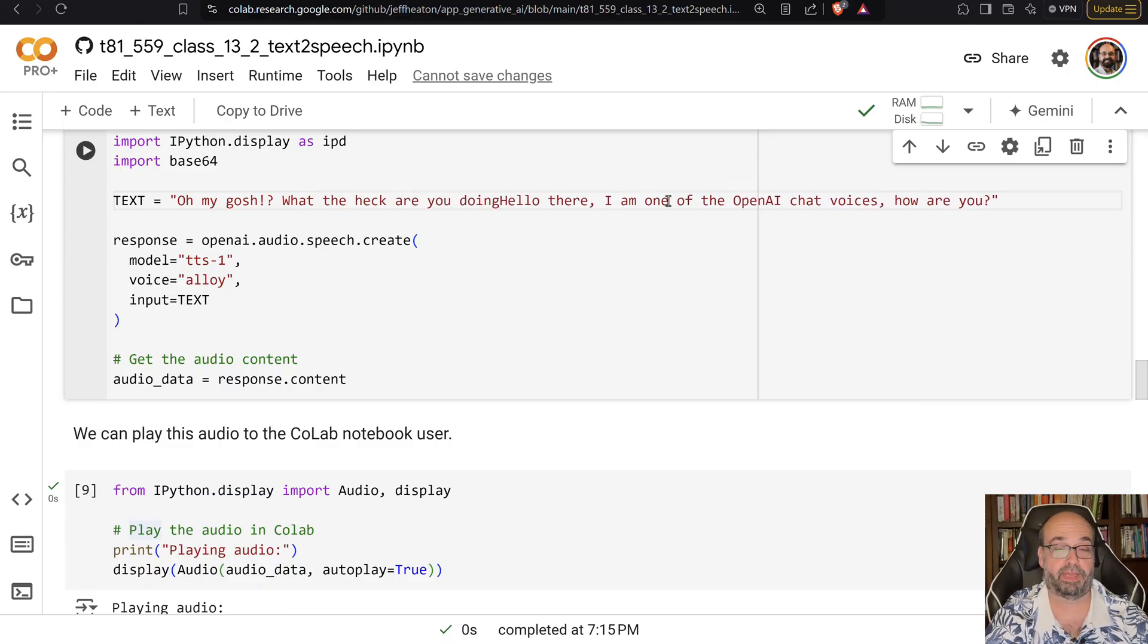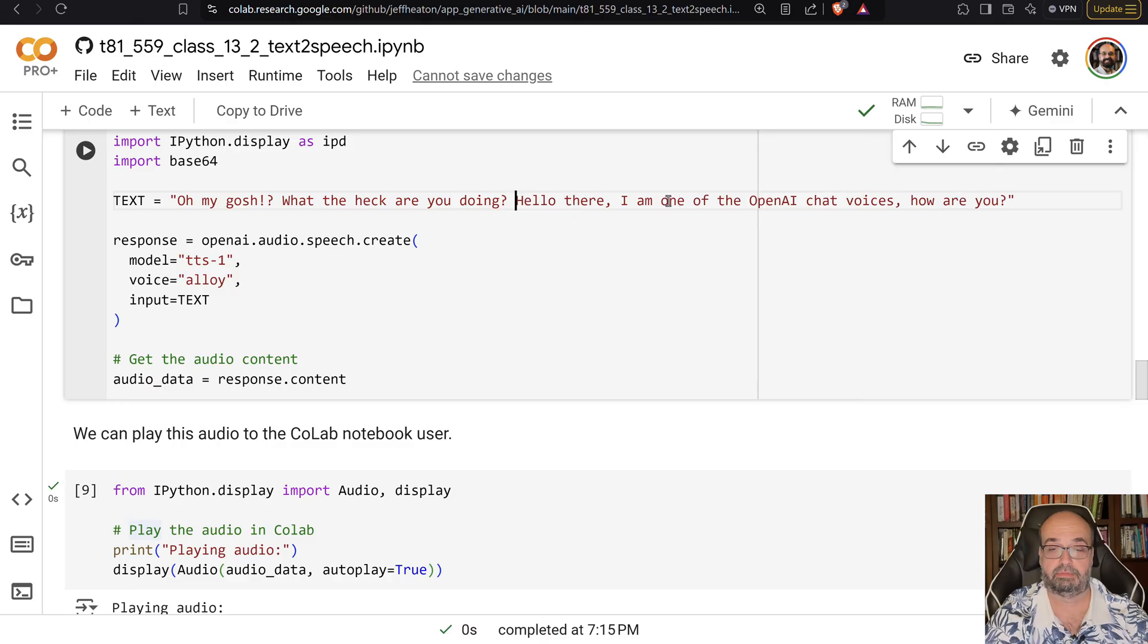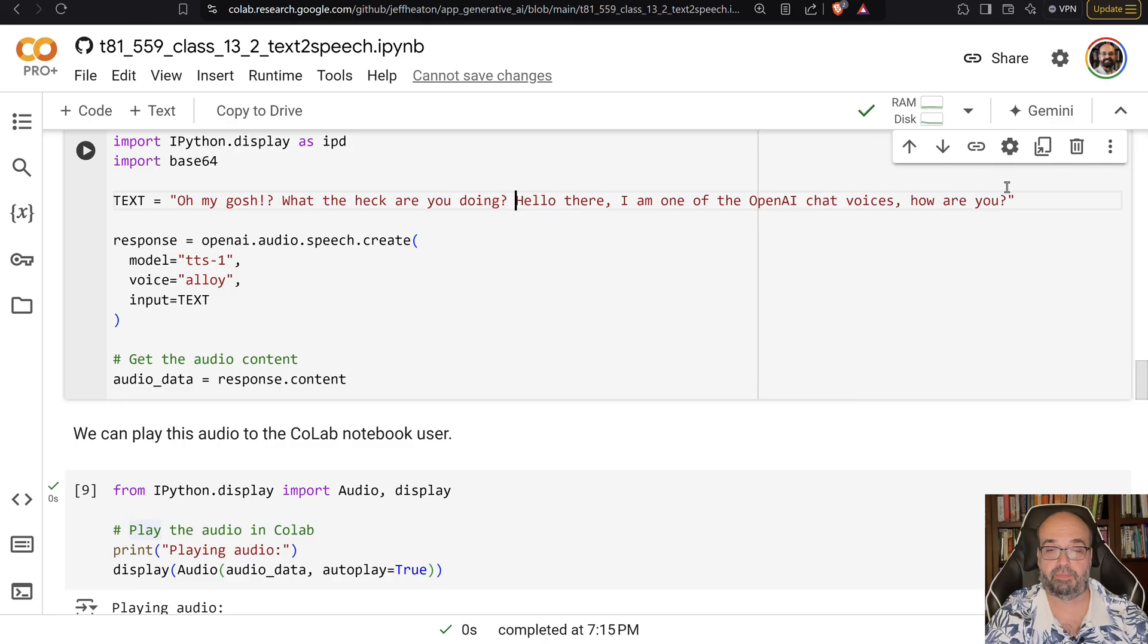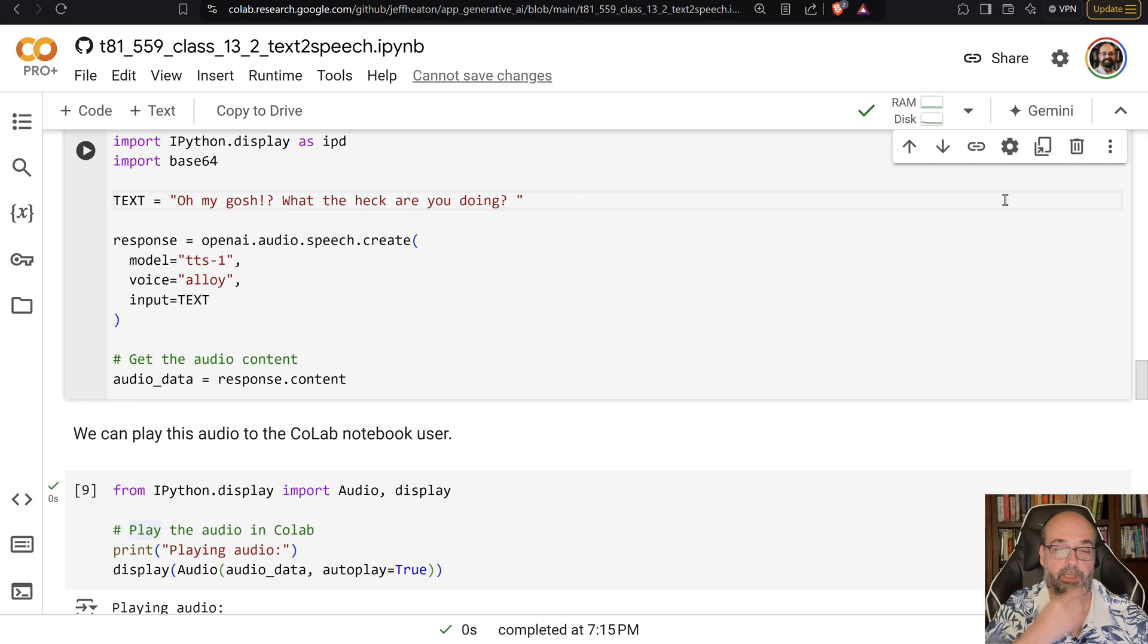And by the way, it will do profanity if you ask it to. I really don't want to get my video demonetized. So let's not do profanity.